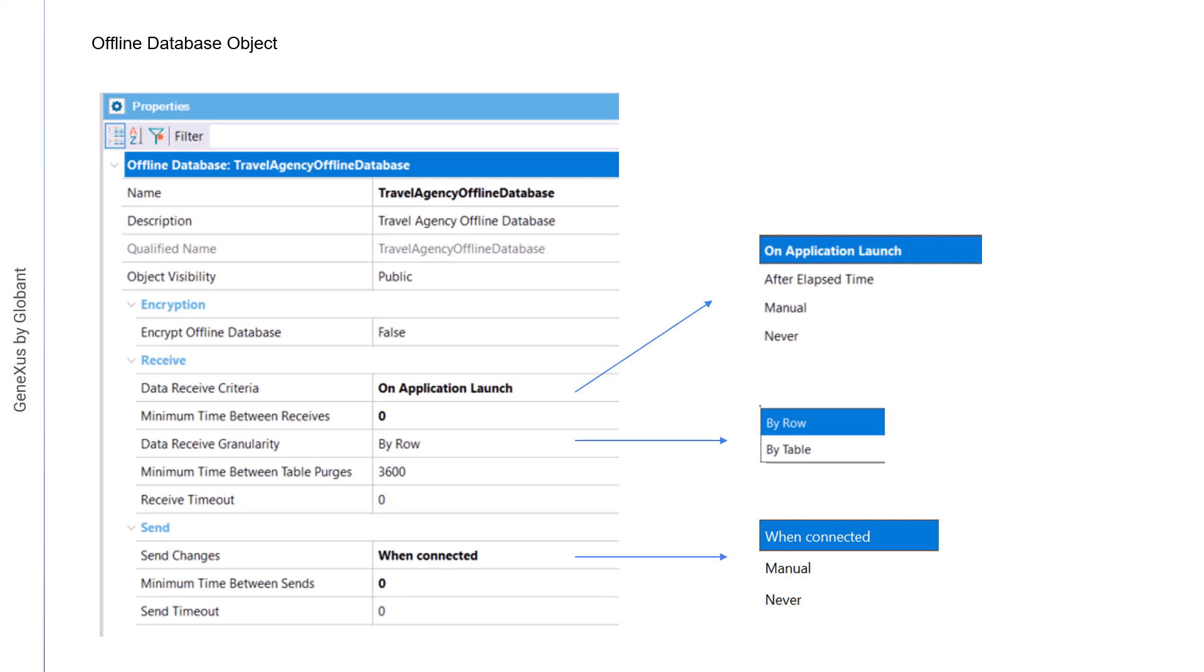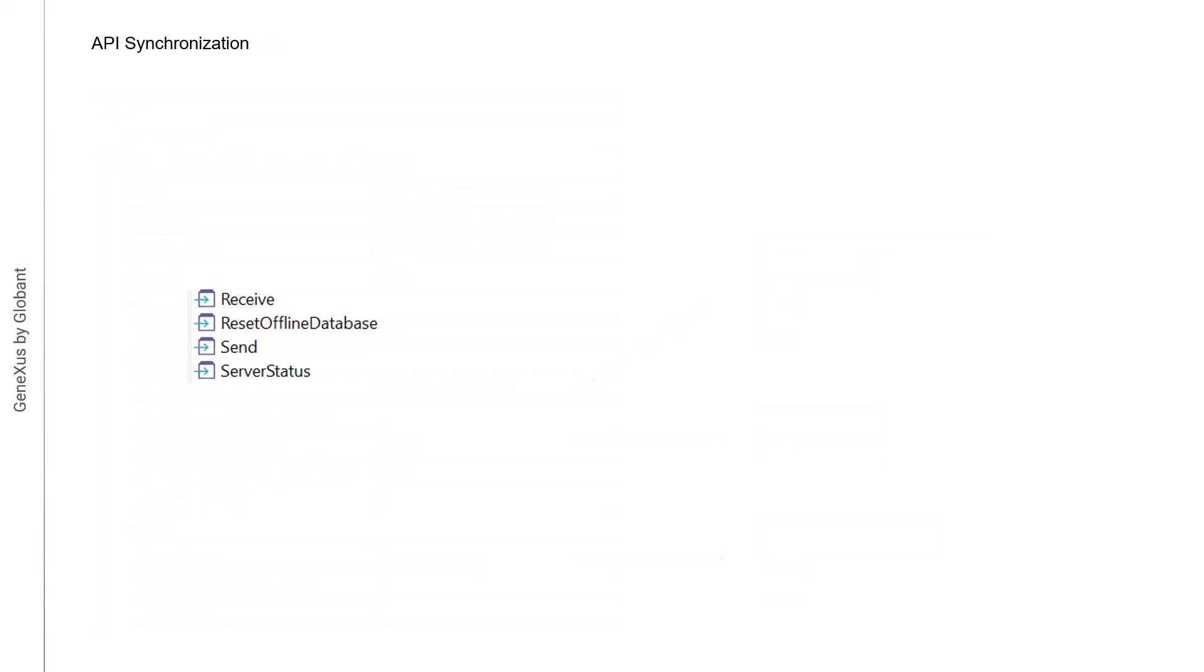If the manual value is used to send or receive data, or to provide more features to the user, we need to develop actions that perform the synchronization. To this end, the synchronization API is used. This API is not found in the references like the rest of the APIs, but is part of the grammar.